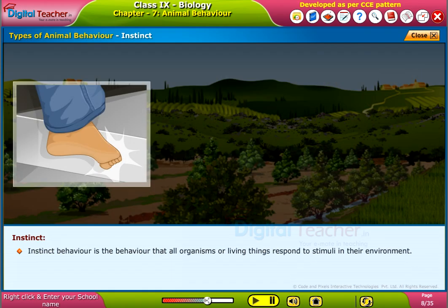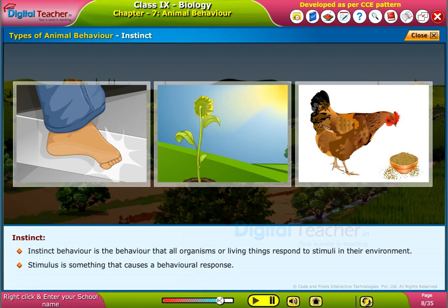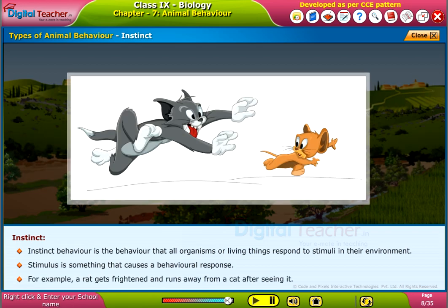Instinct behavior is the behavior where all organisms respond to stimuli in their environment. A stimulus is something that causes a behavioral response. For example, a rat gets frightened and runs away from a cat after seeing it.